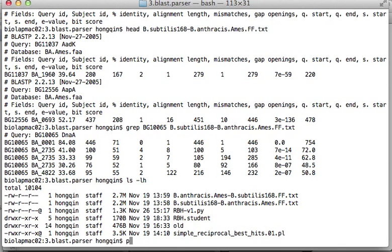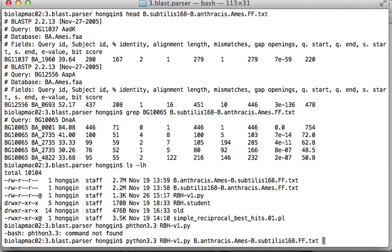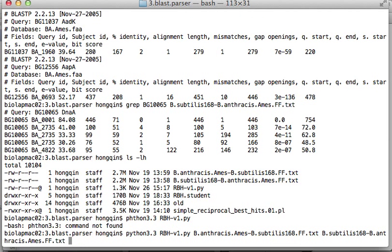I'm calling Python 3.3, ibpv1.python. I typed it wrong, sorry. Python 3.3. The first file, I'm going to call that anthracis to subtilis. The second file is subtilis to anthracis. And output file, let's just call it out_ibp.txt.